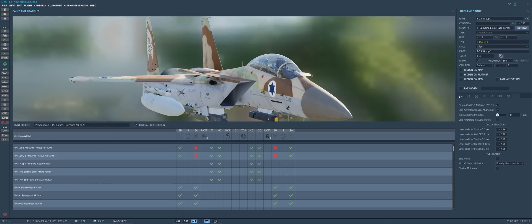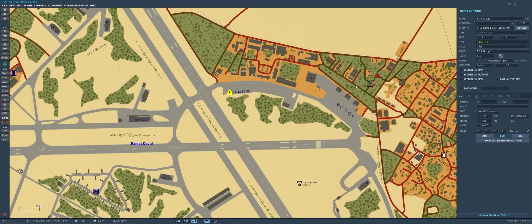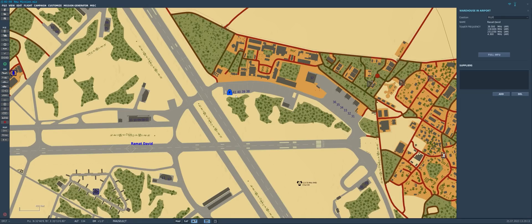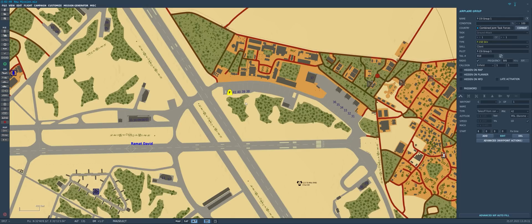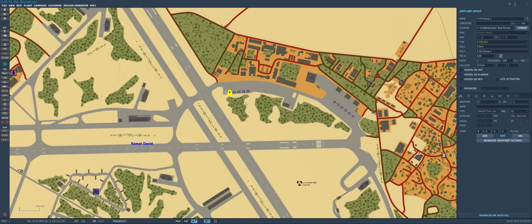So the big problem here now is before we had to redo all of those options every single time we placed another group of F-15E strike eagles on the map, or F/A-18s, or P-51s, whatever it might be. Now, this new feature allows us to transfer all those options between groups very, very easily.